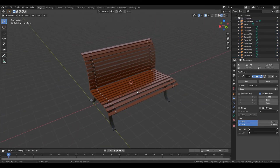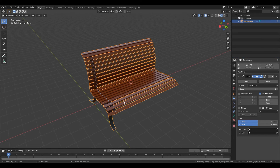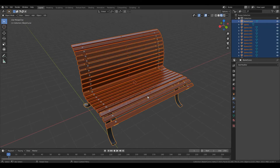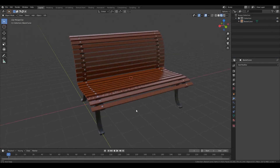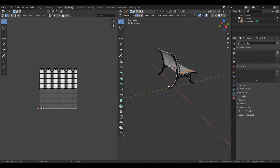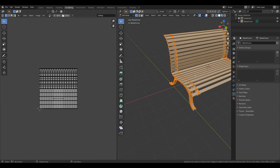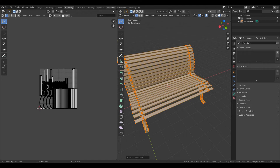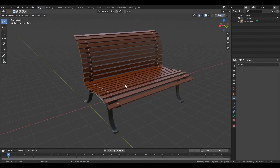We can now select everything, press Ctrl+J to join them all together once we apply the modifiers, then Ctrl+J to join everything. That's our bench. Now let's move on to UV editing. We have to select everything, press U, and smart UV unwrap. This has to be done in order to proceed to Substance Painter. So our UVs are ready.